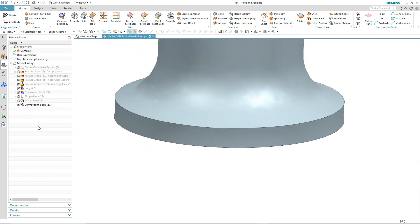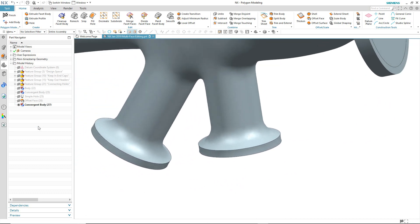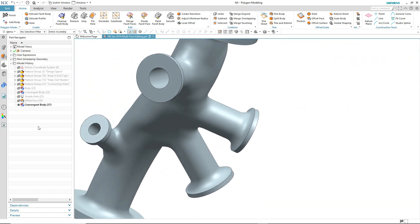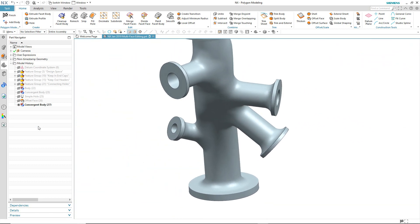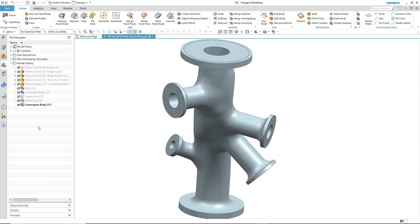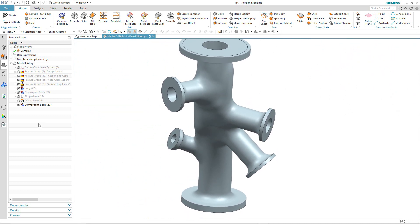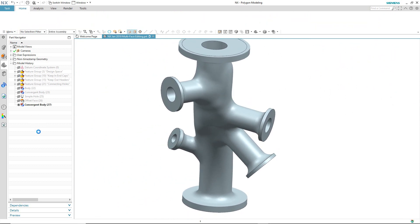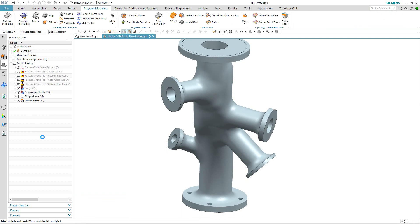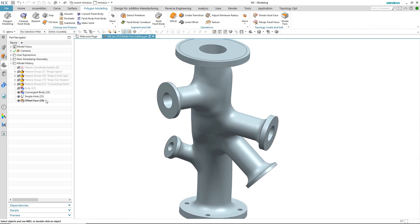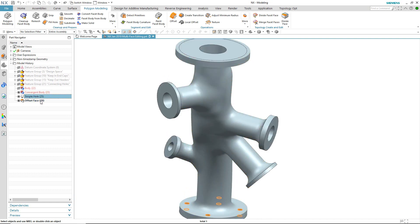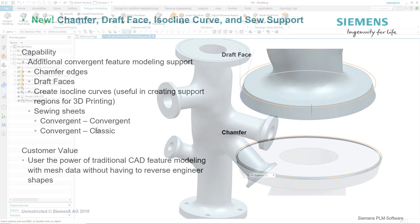What about the features that we added earlier on in the design process? When we exit the task environment, the features get replayed, so I've not lost any of my design intent. The polygon modeling tools inside of NX now really make working with mesh models so much easier.